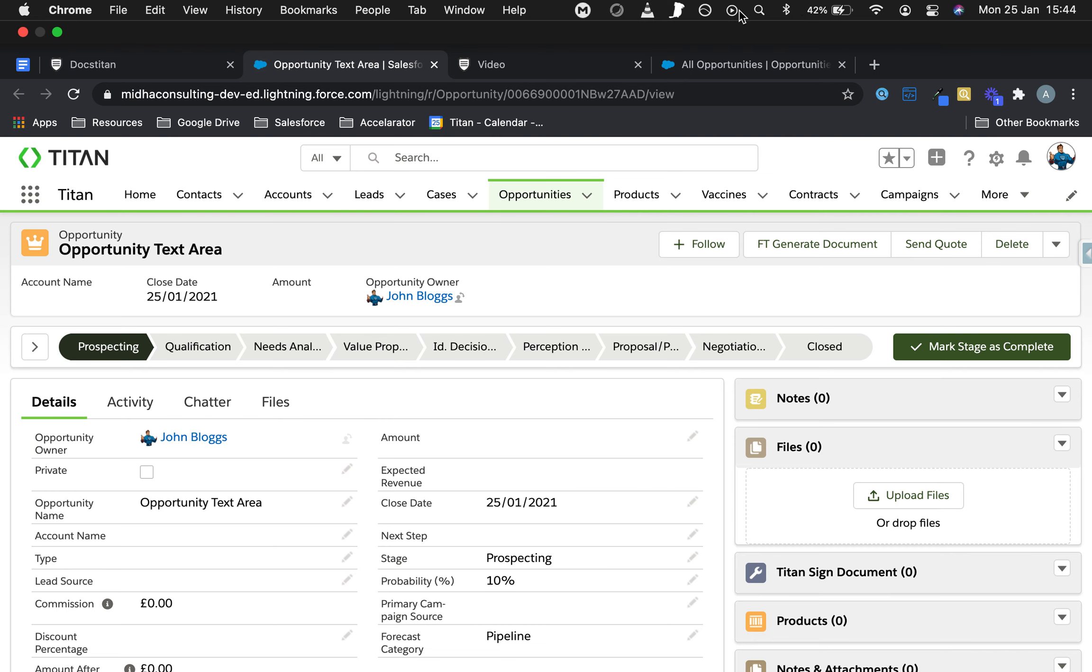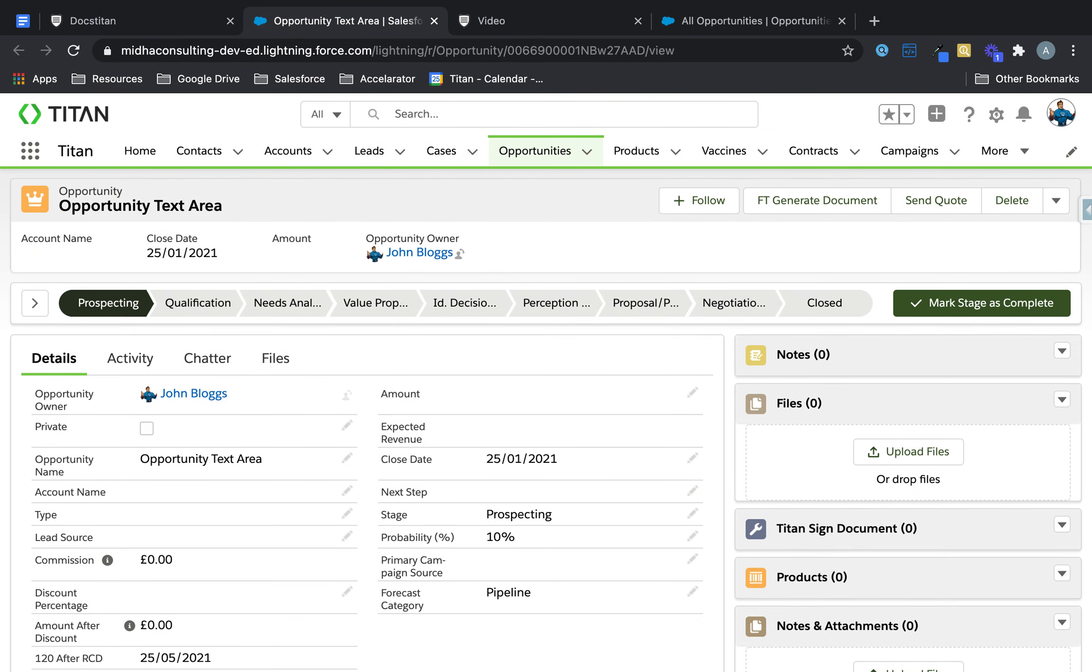That's how to create using text area with Titan Web.